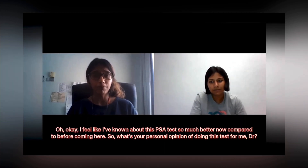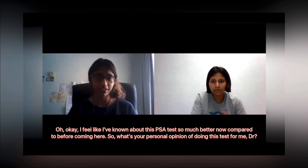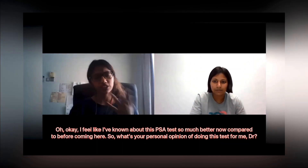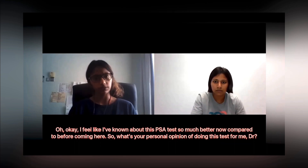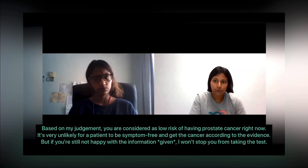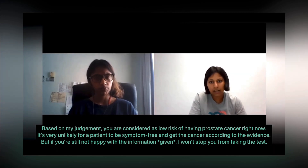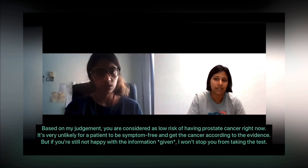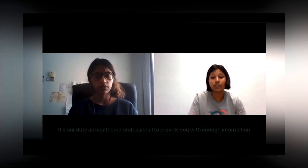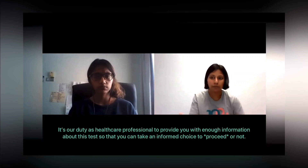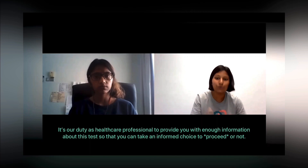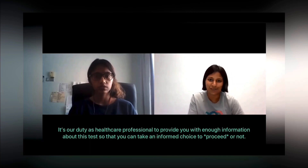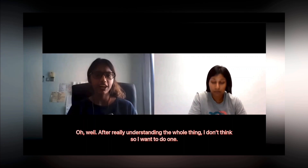John feels he now understands the PSA test much better than before. He asks the doctor's personal opinion. The doctor states that based on her judgment John is currently low risk, as it is very unlikely to have cancer when symptom-free. However, she emphasizes it is his informed choice, and nothing would stop him from taking the test if he wished.